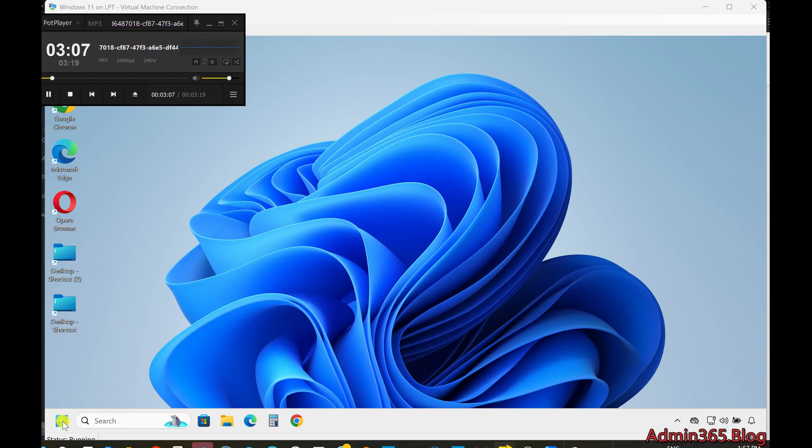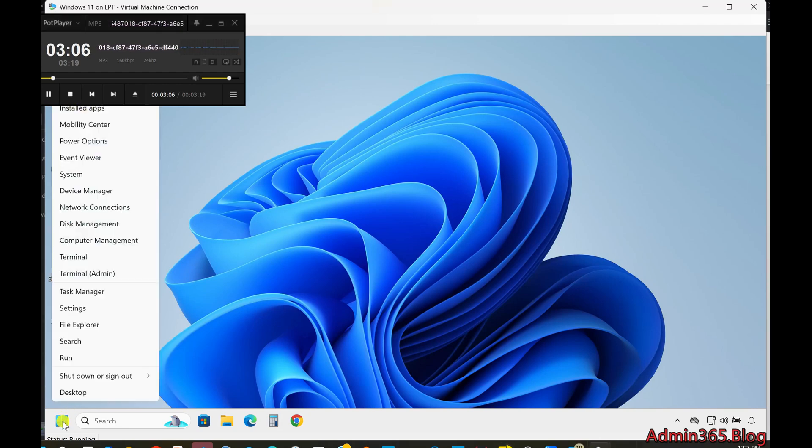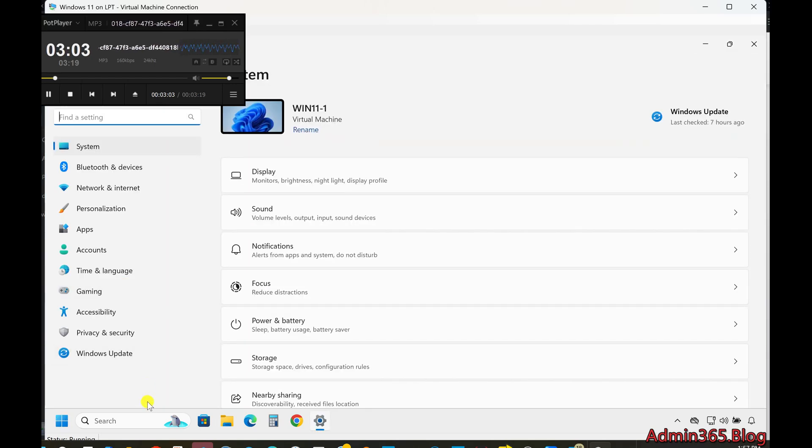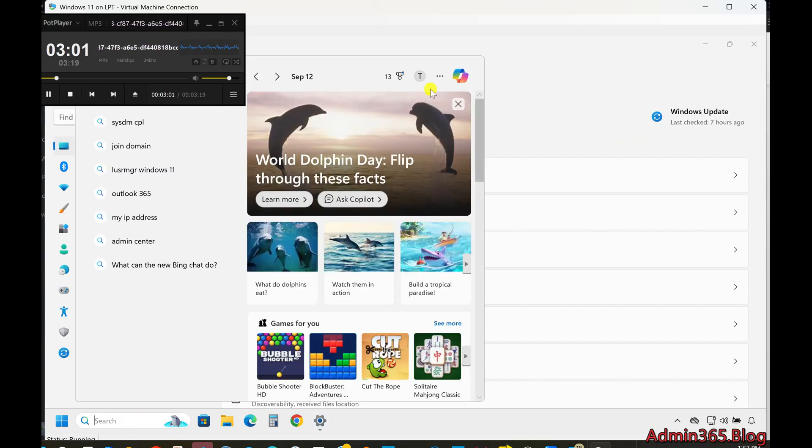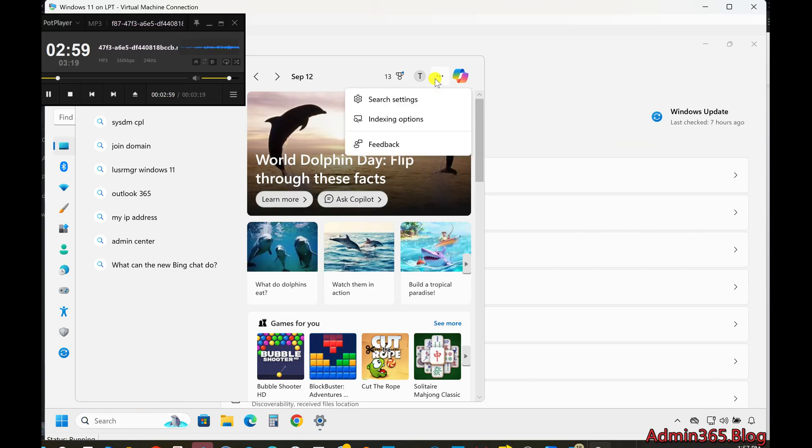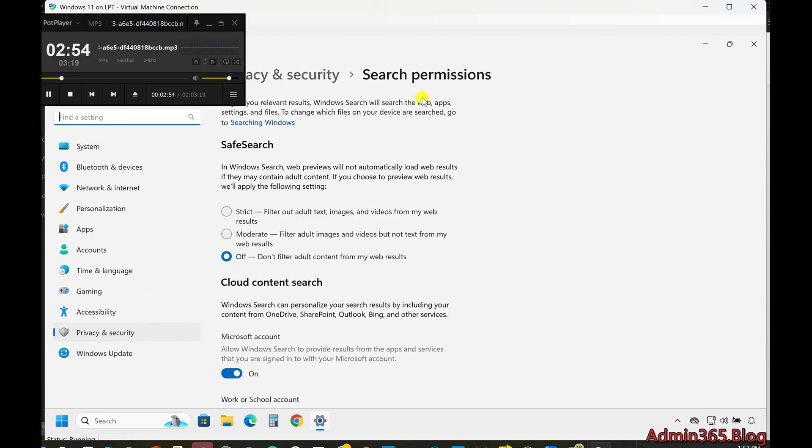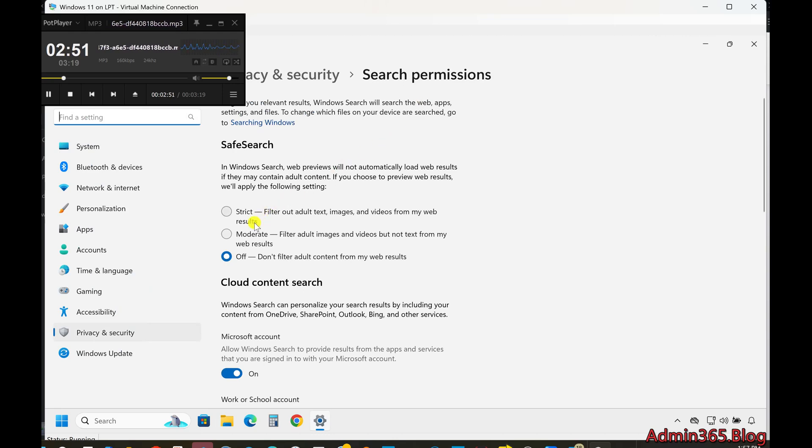Accessing Search Settings. Click on the Search field in the taskbar. Select the three-dot icon located at the top-right corner of the search window. From the drop-down menu, click on Search Settings. This will take you to the Permissions and History page where you can modify various search preferences.